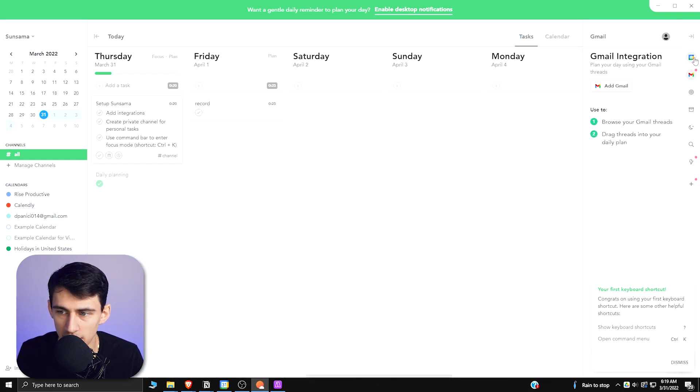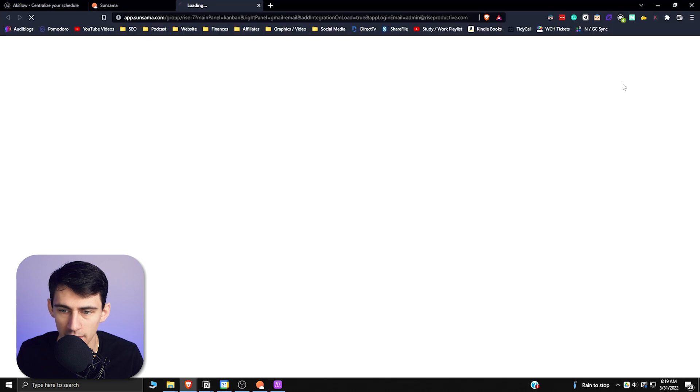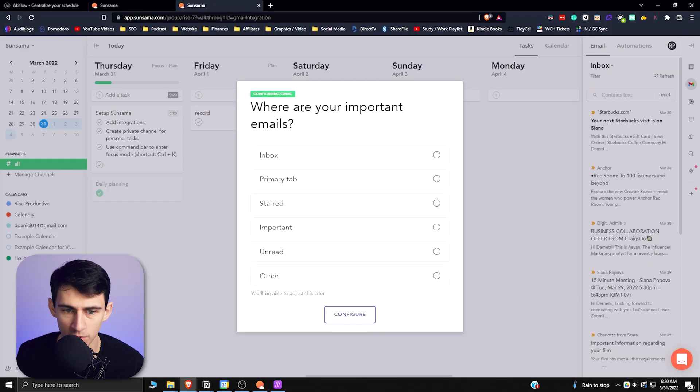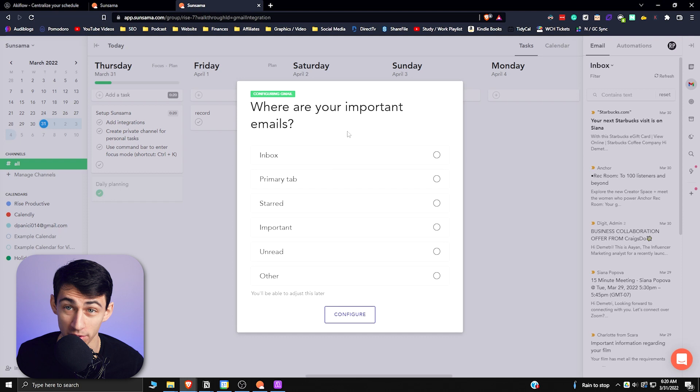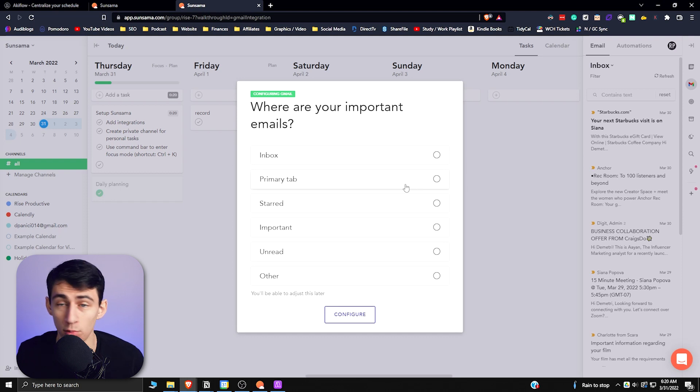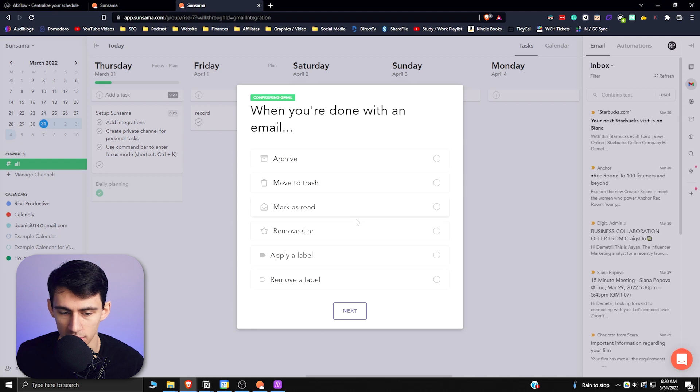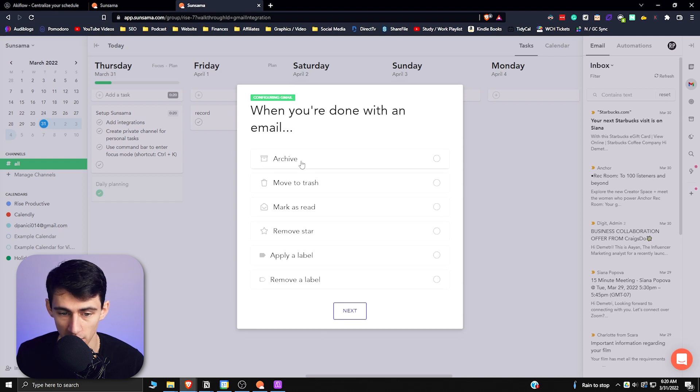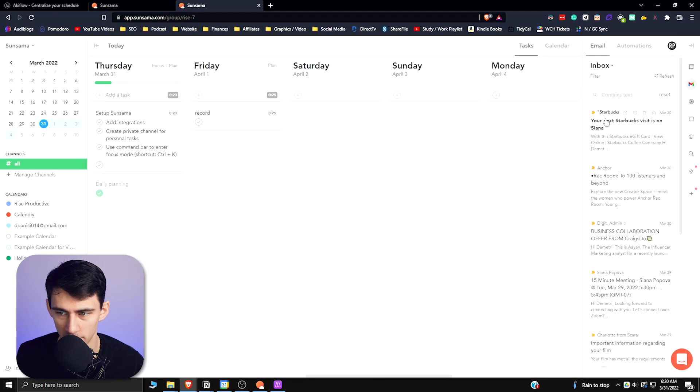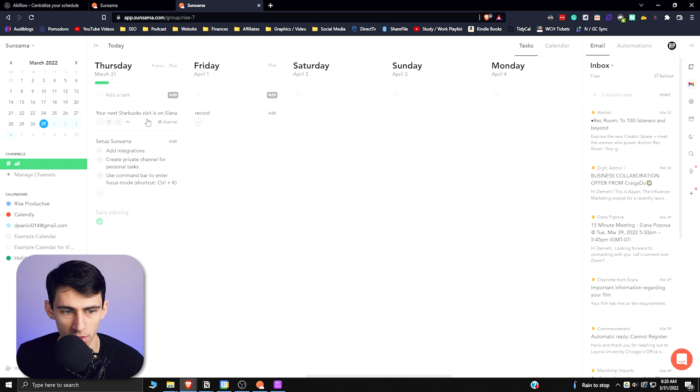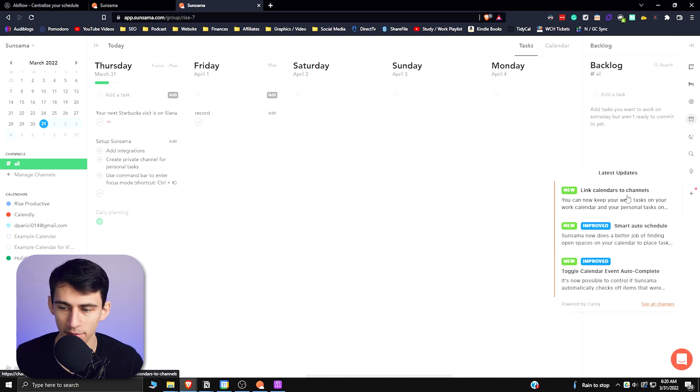The integrations that you have here are really nice. If I were to add my Gmail to this, you can actually choose what parts of your email have your important things. Say I wanted only the starred emails that I had, I could just select that, but I could just pick whatever I wanted here. When you're done with an email, what do you want to do with it? Archive it, mark it as read is probably what I'd do. This is an example, I could take this and be like use Starbucks gift card that I got from somebody.